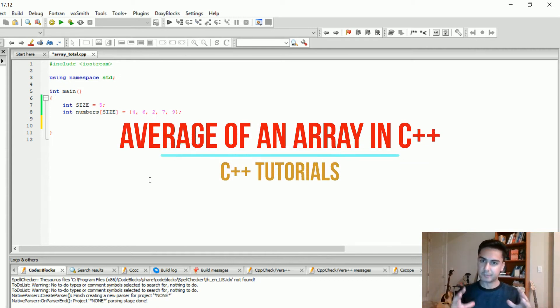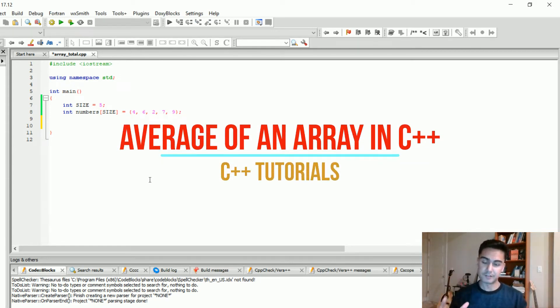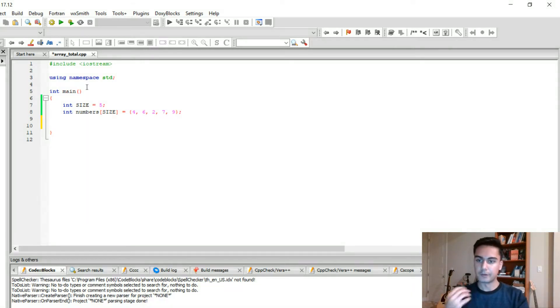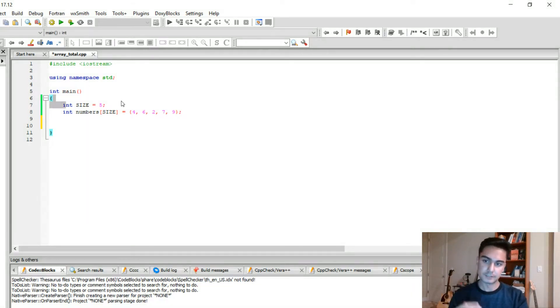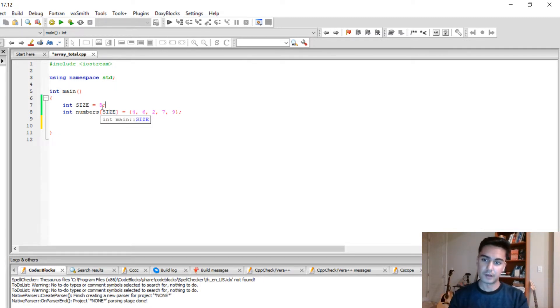Alright guys, in this video I'm going to show you how to find the average of an array in C++. So in my code I already have a variable called size and it stores the size of the array. In this case we assign it to be 5.